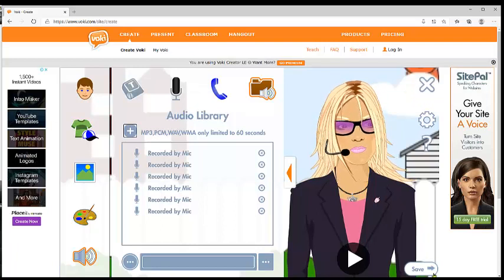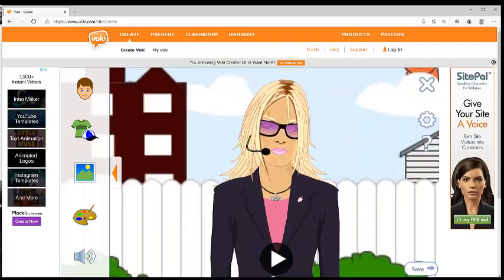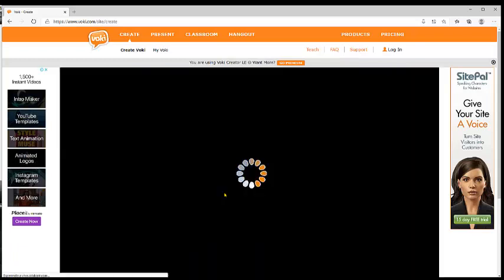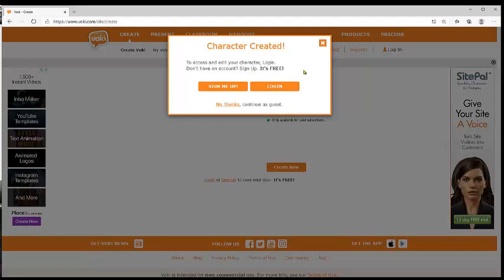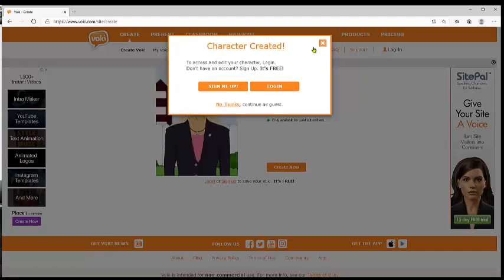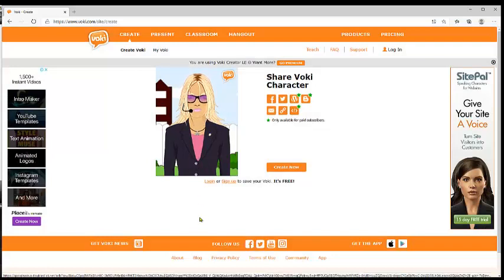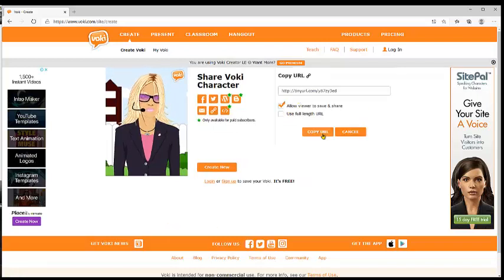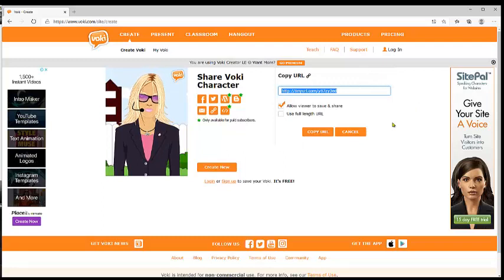Now that your avatar is done, you have to save it and put a name. For example, 'Maribel', and then you save it. Remember that I told you it's not vital to log in, but you can if you want. If you don't want to log in, you can just dismiss that. Here you have the possibilities to share. But remember that if you have stars, you cannot do it in the free version. You just click here, copy the link, and with this link you can share it in the classroom.